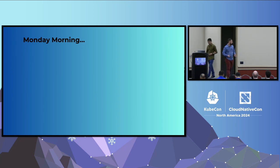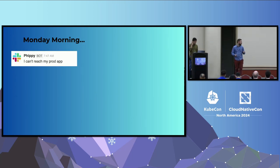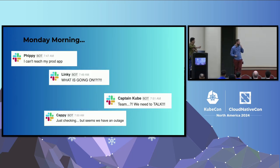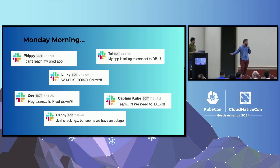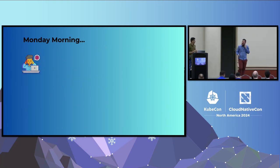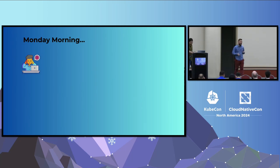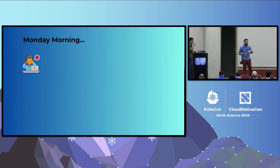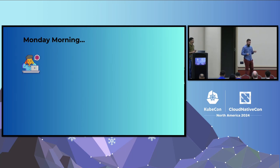And of course, Monday morning — something went wrong. The pressure was building up, as you can imagine — Slack messages piling up, everyone wanting to roll back. So we needed to troubleshoot and fix it.